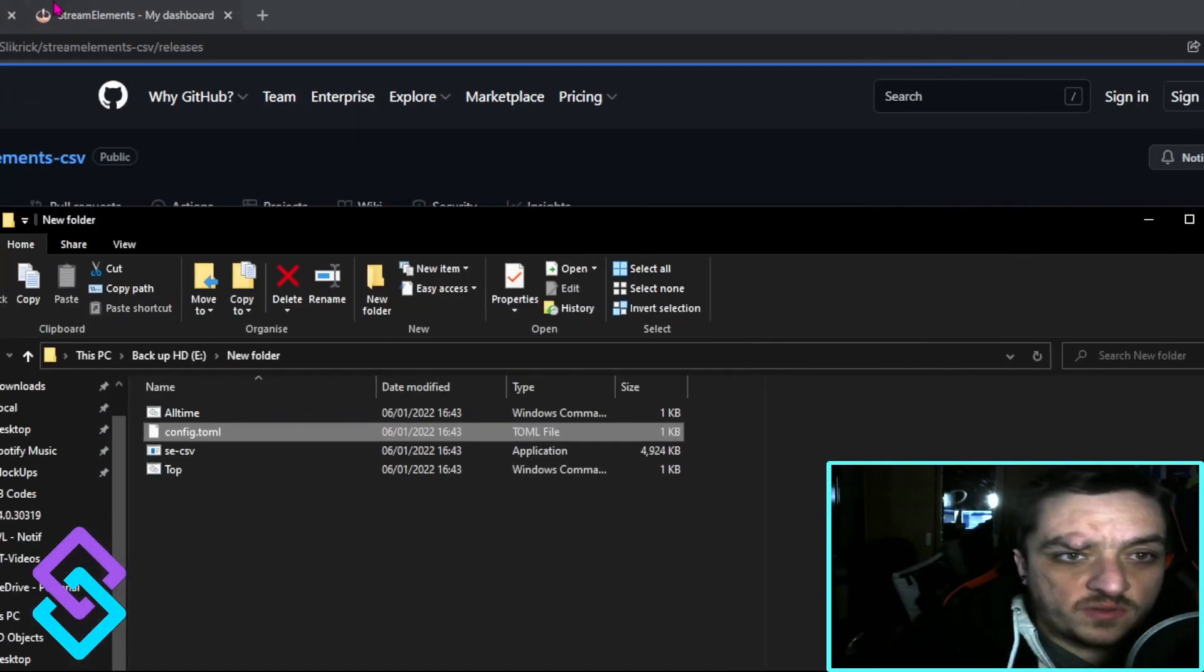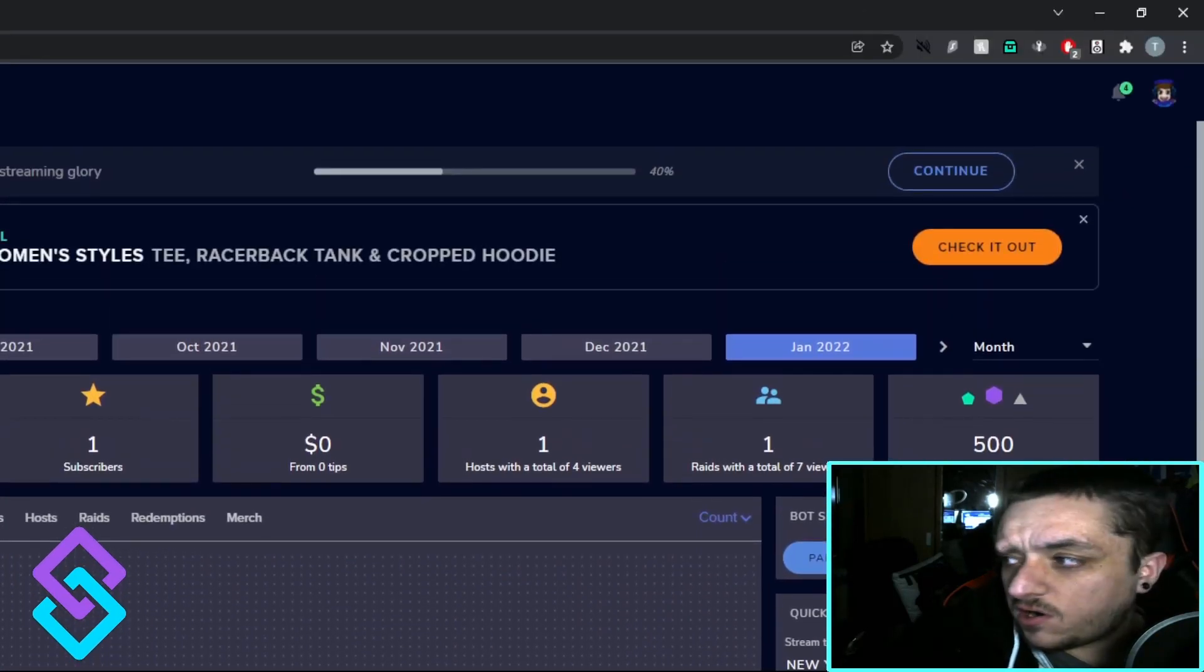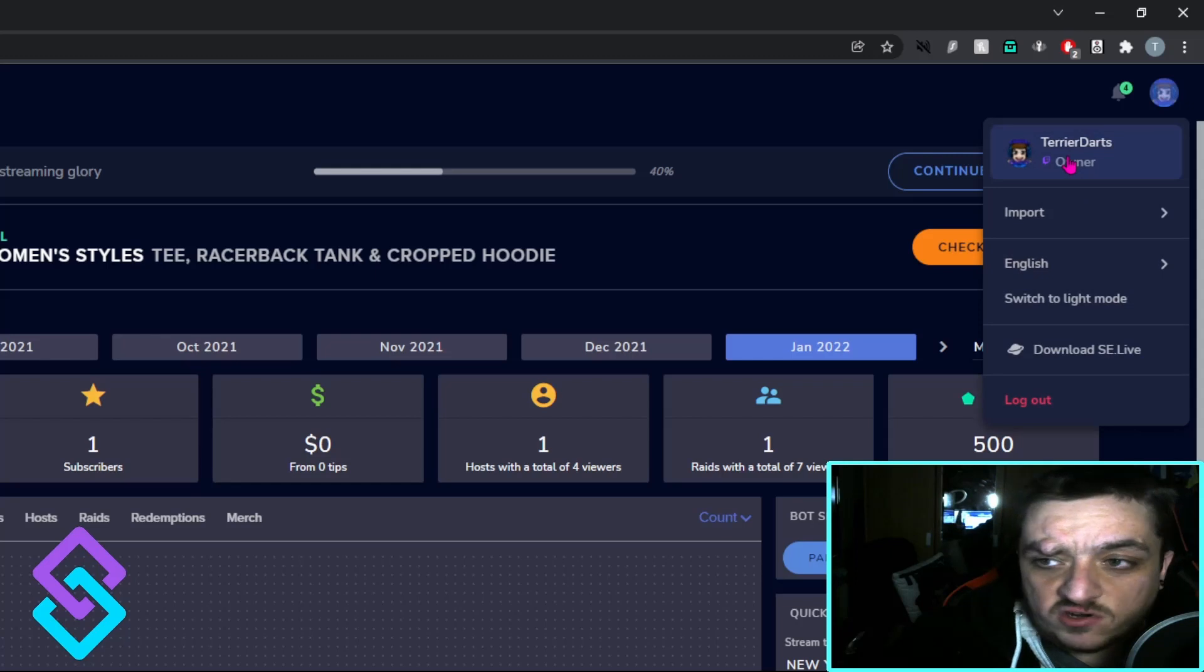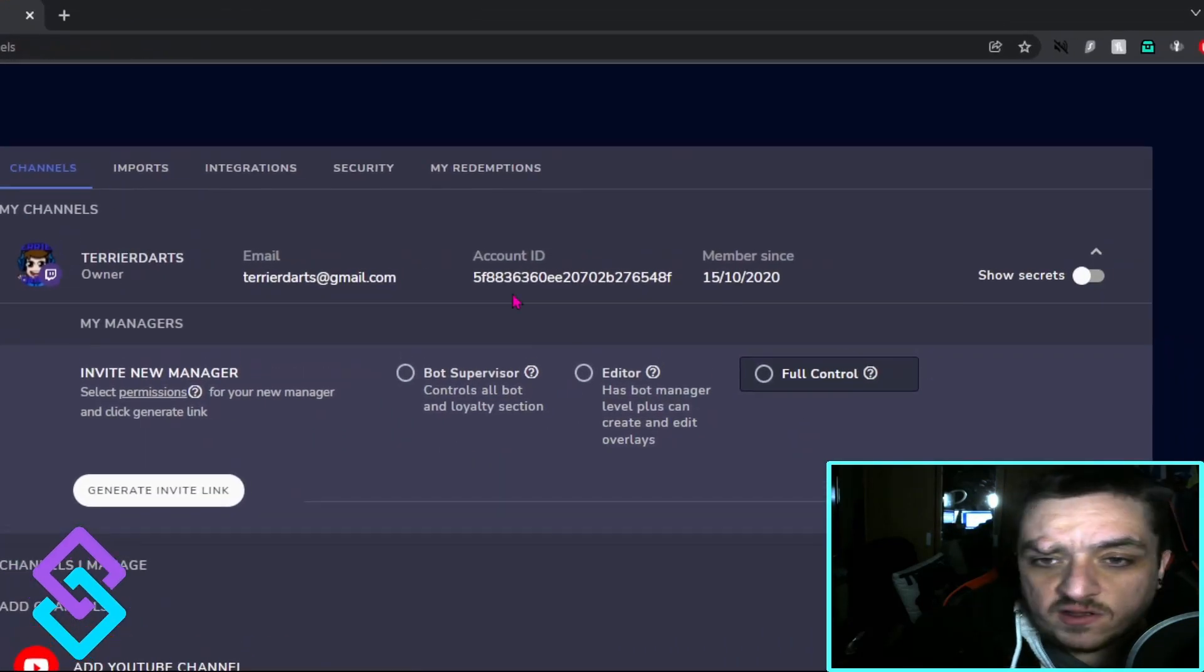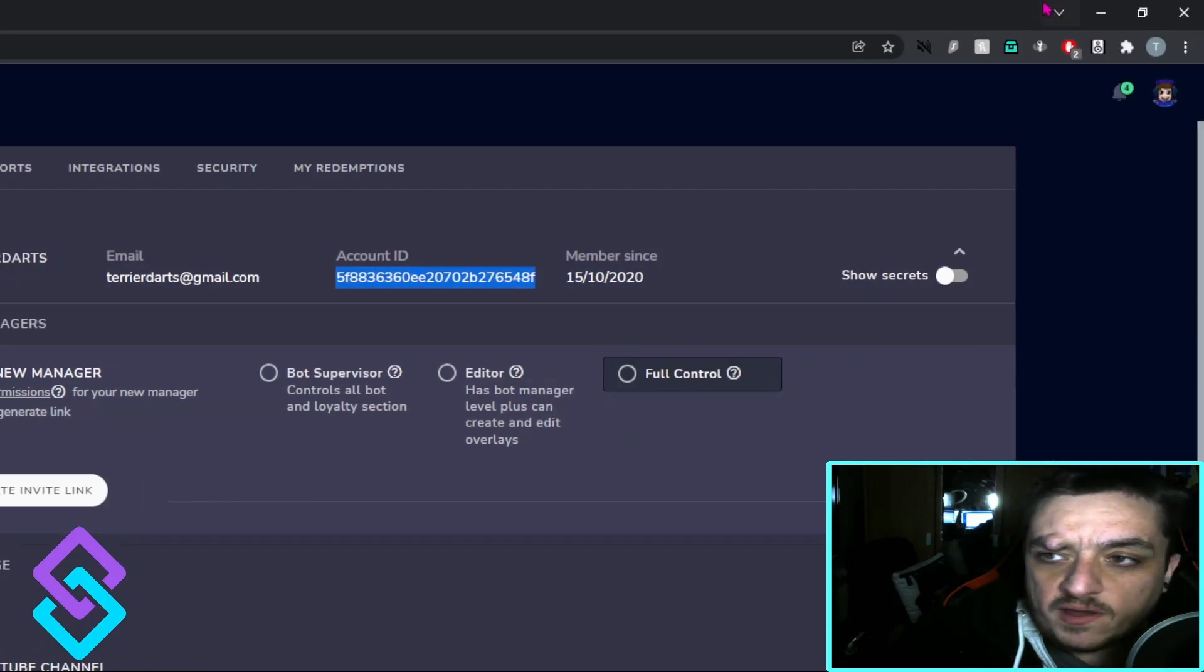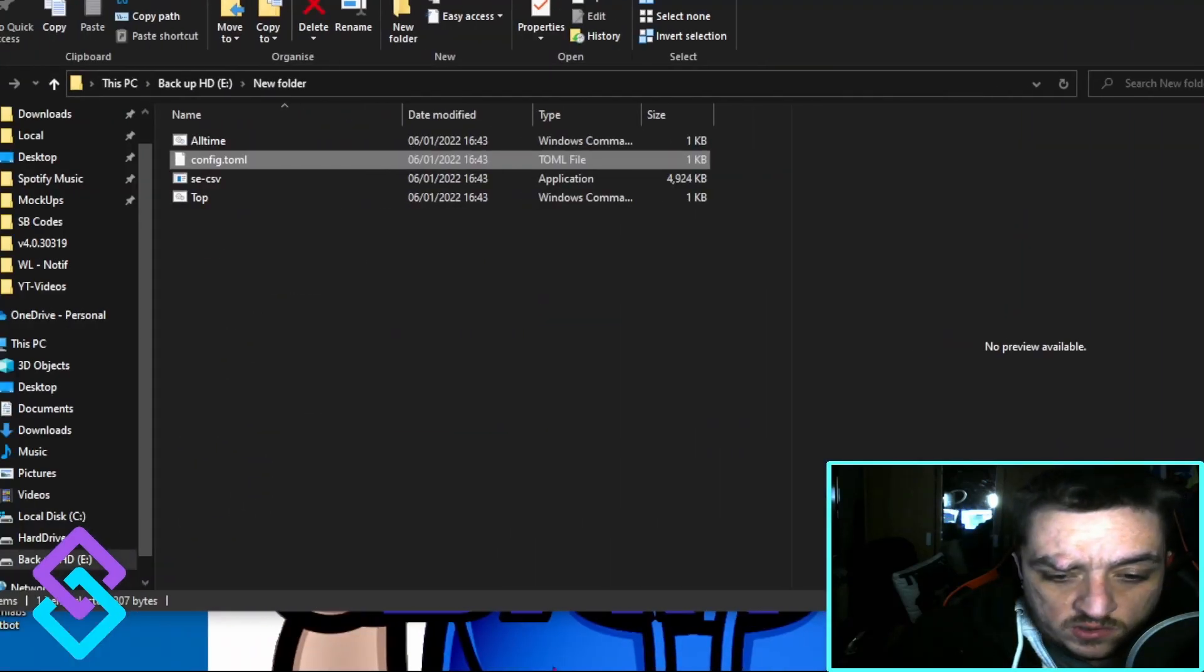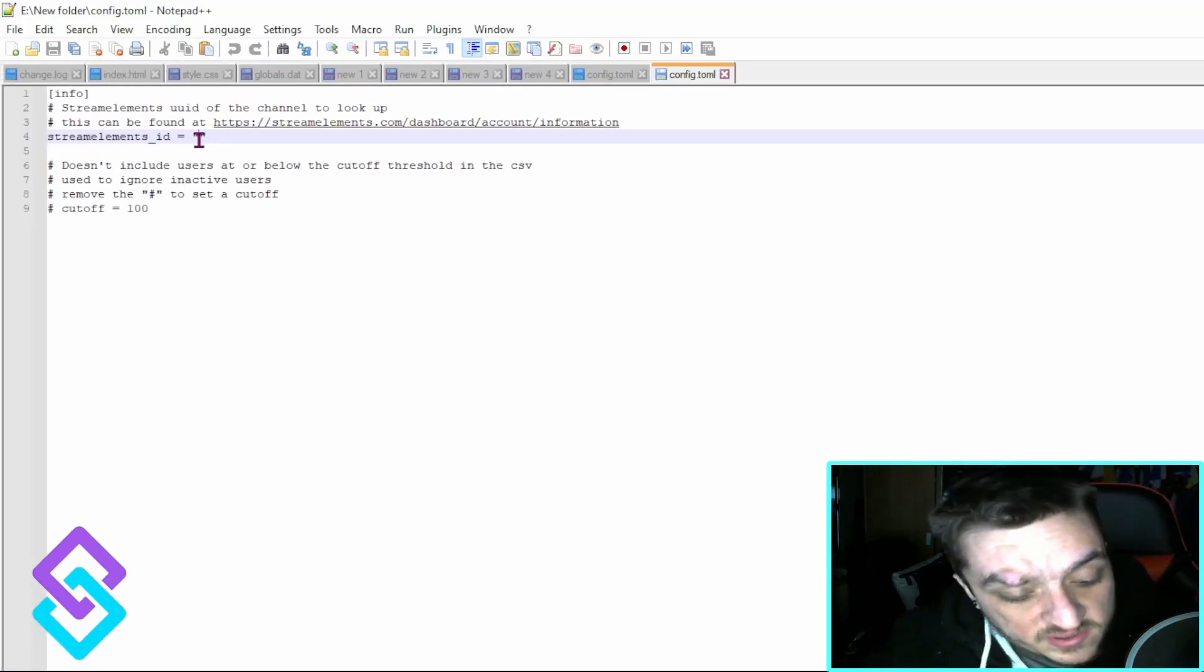To grab that, we go to Stream Elements. In the top corner you'll see your logo - press on your name and then you see this screen. What you need is this account ID. We're going to copy that, open that folder back up and just paste it in there and press save.